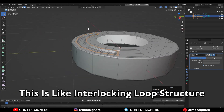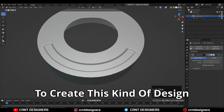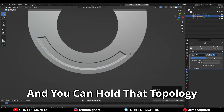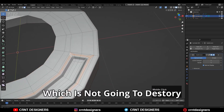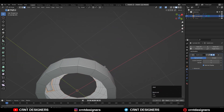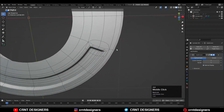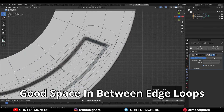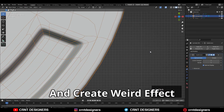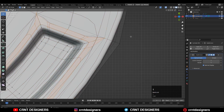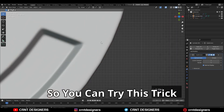This is like an interlocking loop structure which you can use in some cases to create this kind of design, and you can hold that topology at one position — meaning that geometry which is not going to destroy your cylindrical form. You can see the wireframe there — you need to maintain the spacing between your edge loops, otherwise they will come together and create a weird effect. Keep that in mind; this trick is workable in some cases.